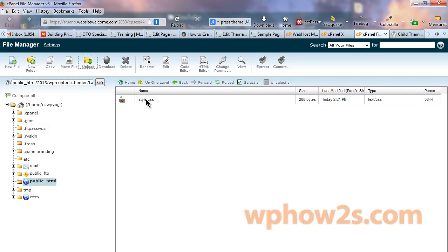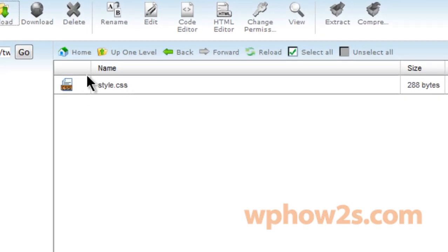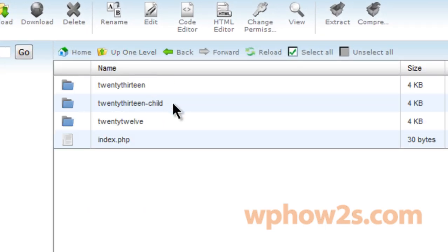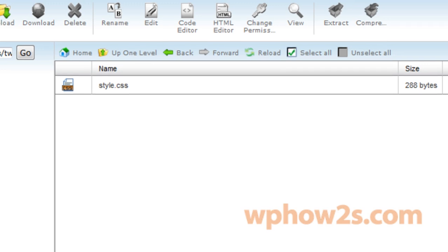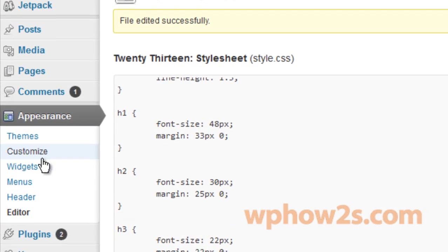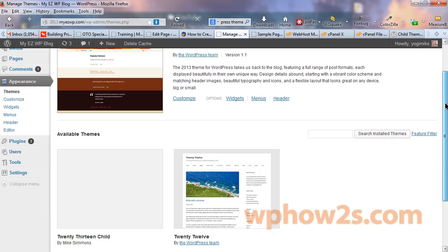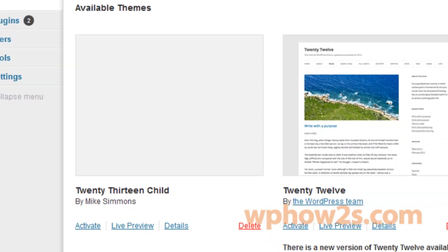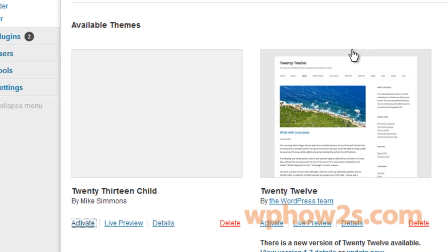Okay, so now we have a style.css file in our child theme folder or directory. But we're not done yet. Now we have to go back to our WordPress dashboard of the theme we're using. And click on themes. Now we have to activate our child theme. So down here we'll find our child theme. And we'll just click on activate.